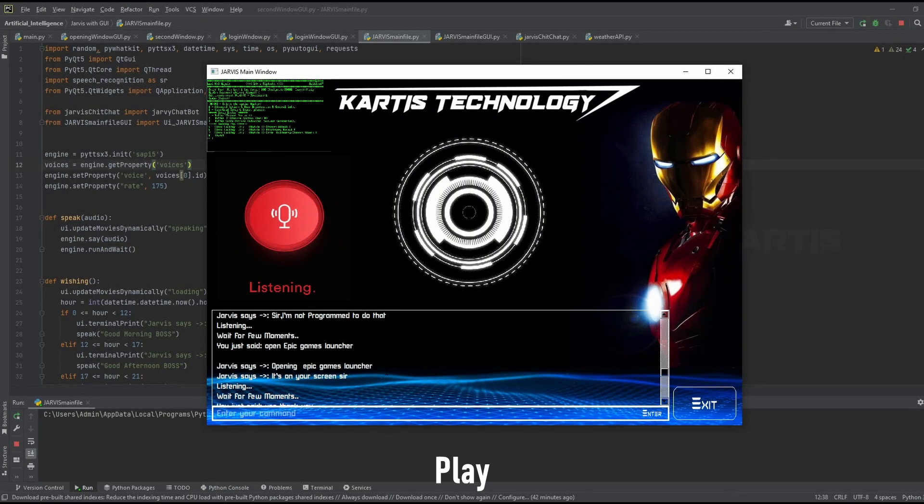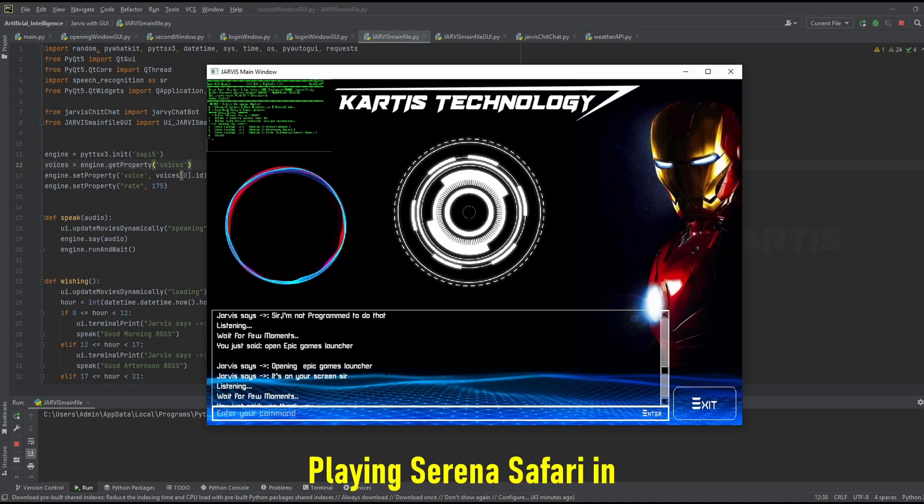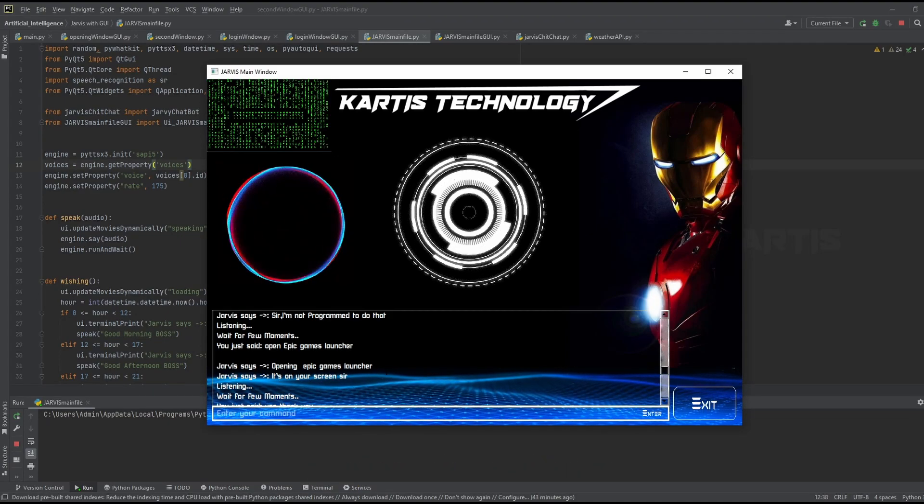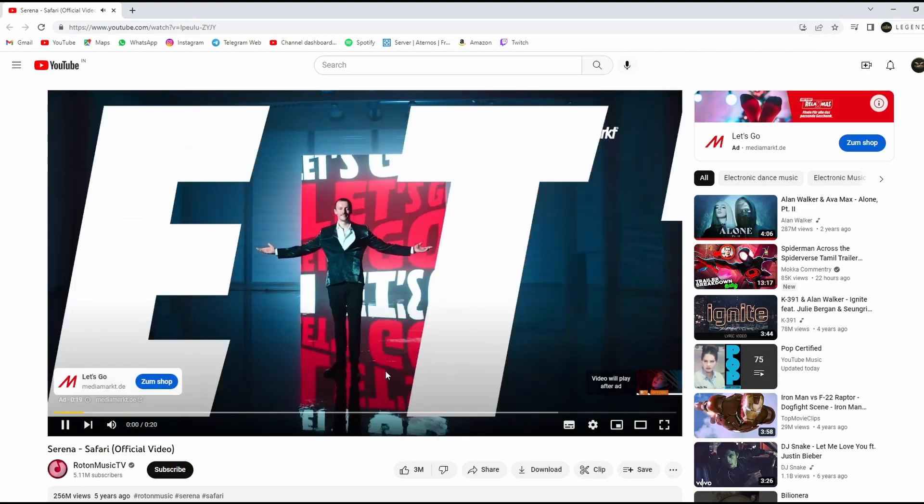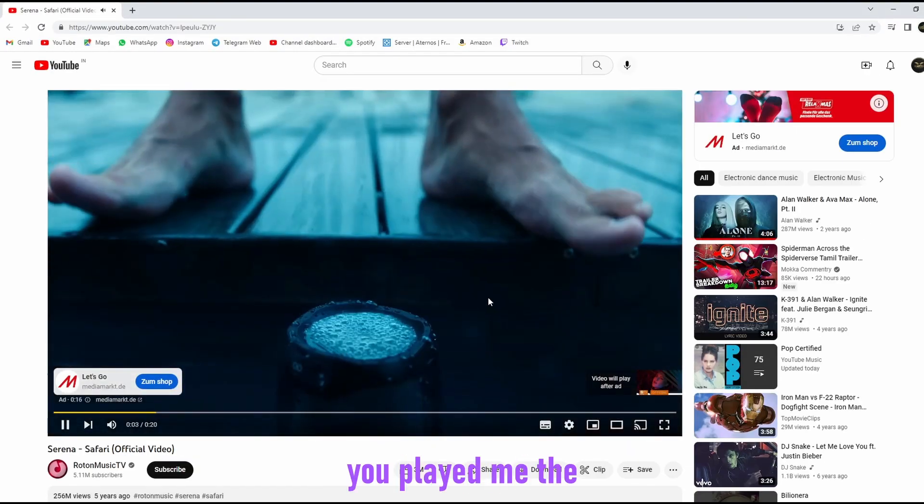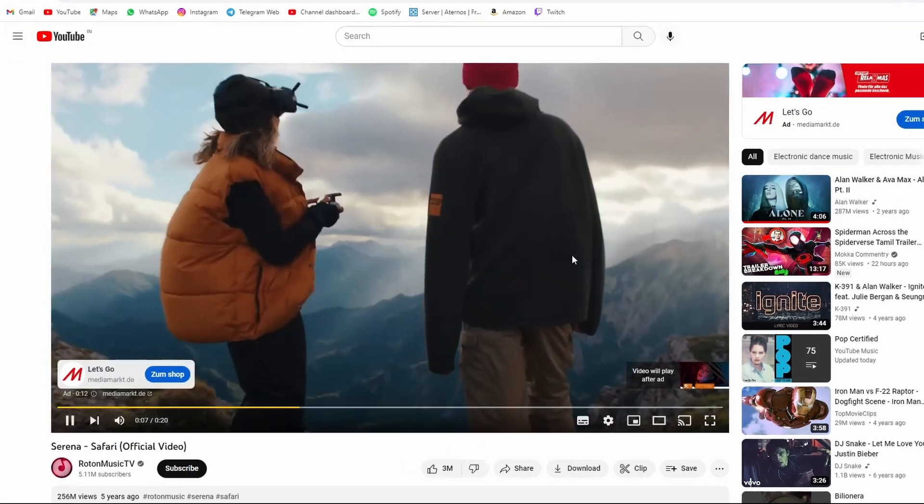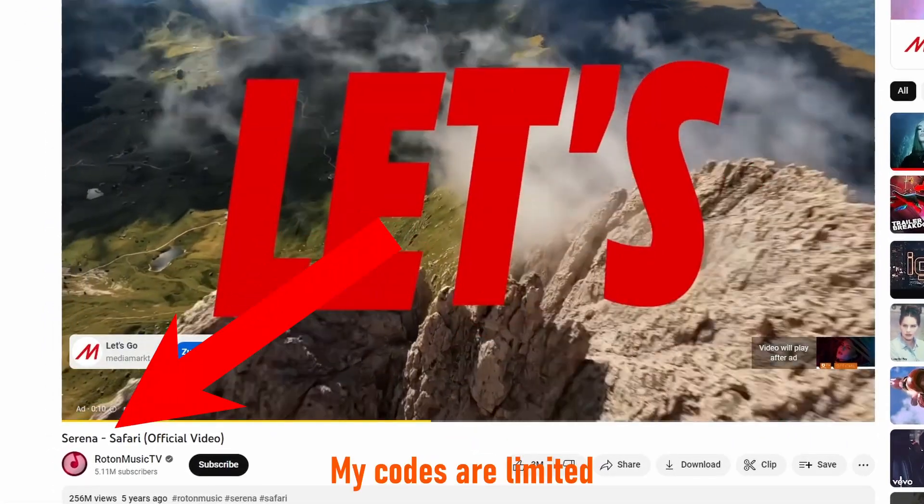Play Serena Safari in YouTube. Playing Serena Safari. Oh my god, you played me the ad. Sorry sir, my codes are limited. Okay.